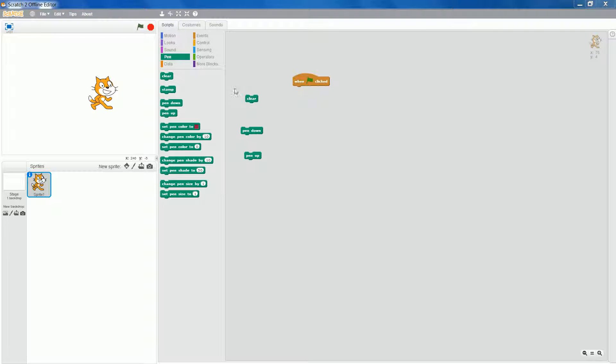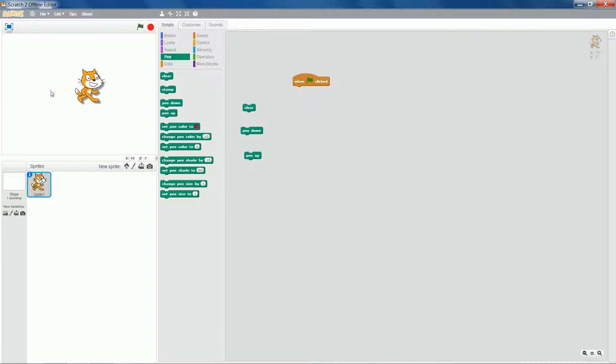Okay, I've dragged on some pen blocks here: clear, so that will clear everything that's on the background there, pen down and pen up. Because I might need them later, I can execute them by double clicking.